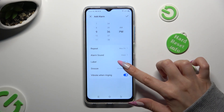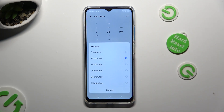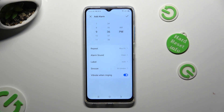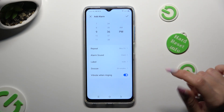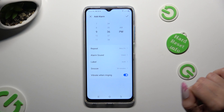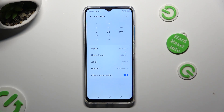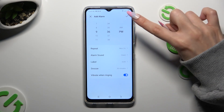Tap on snooze and decide how many minutes it will take. Enable or disable haptic feedback by tapping on the switcher next to 'vibrate when ringing.' Lastly, to save your brand new alarm, click on the checkmark at the top right corner.